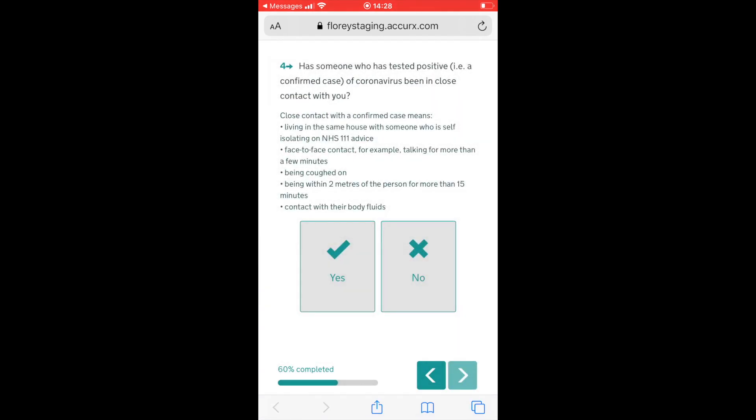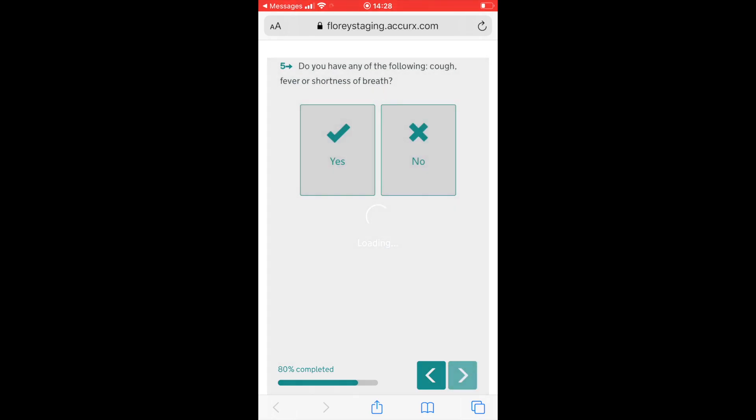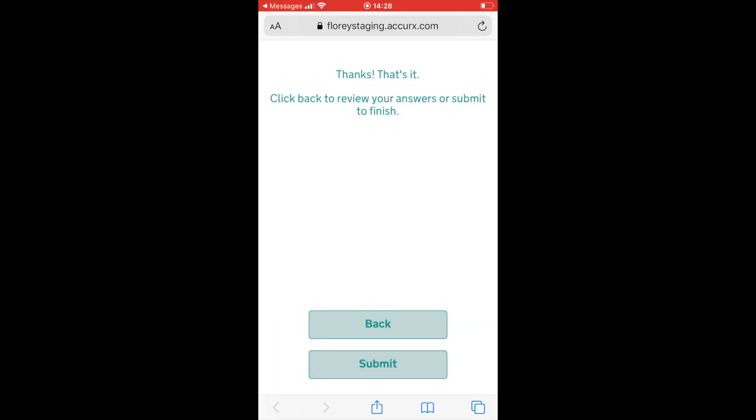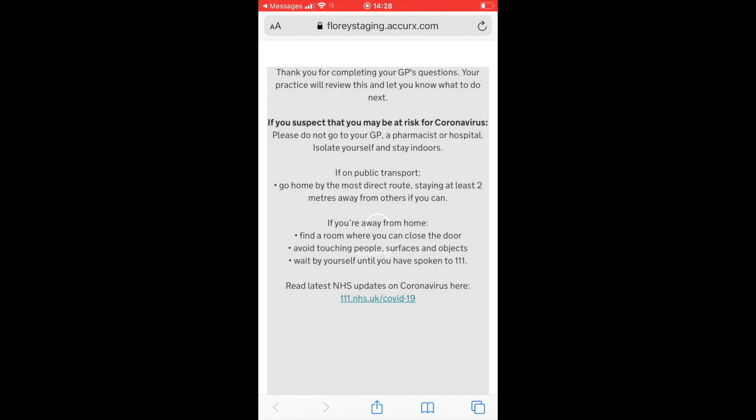Has someone who has tested positive for coronavirus been in close contact with you? Do you have any of the following: cough, fever, or shortness of breath? That's it, and then we can submit there. Thank you for completing your GP's questions. Your practice will review this and let you know what to do next.